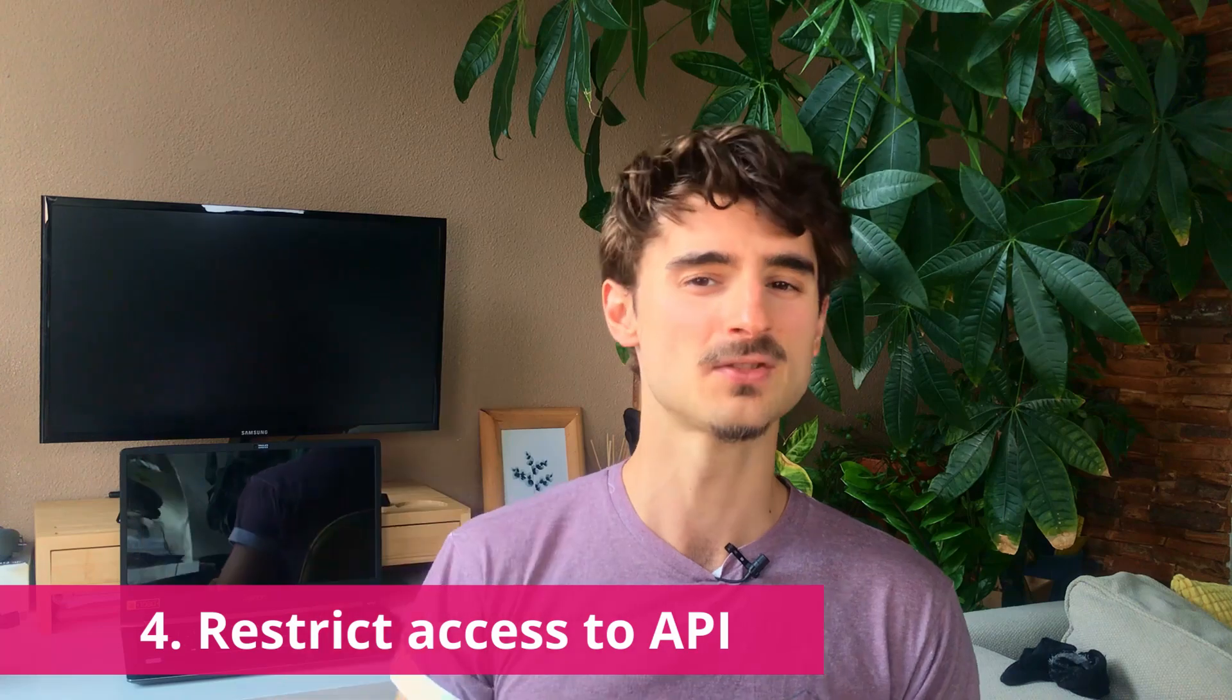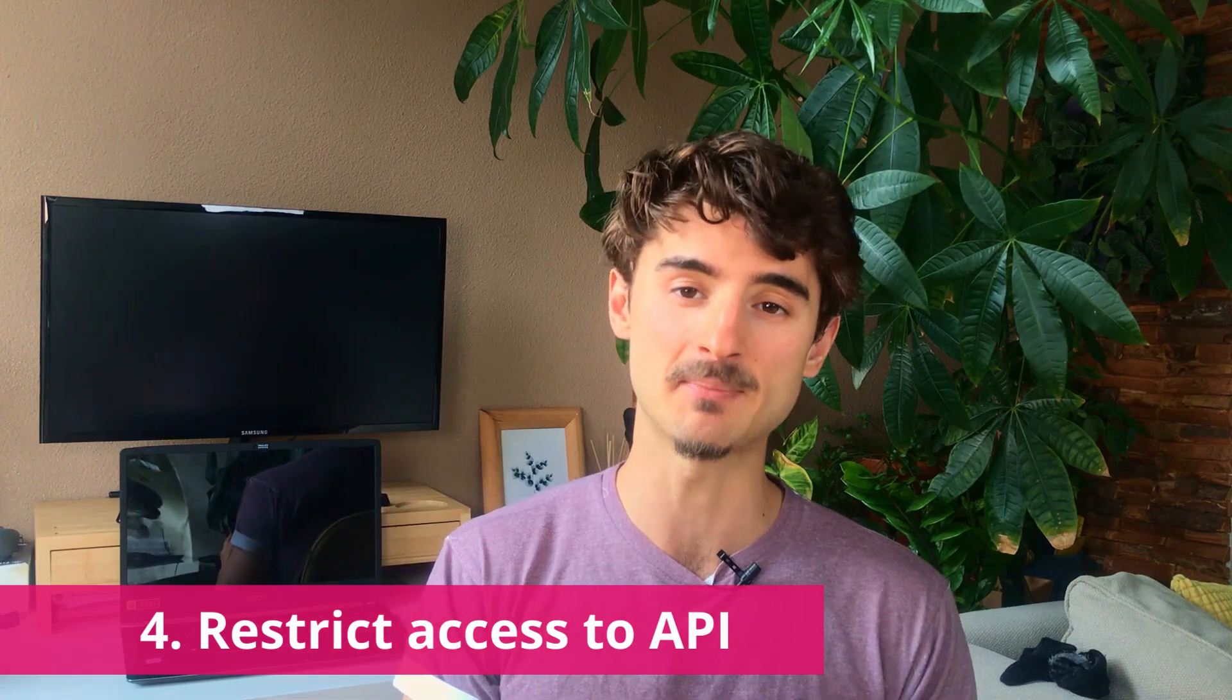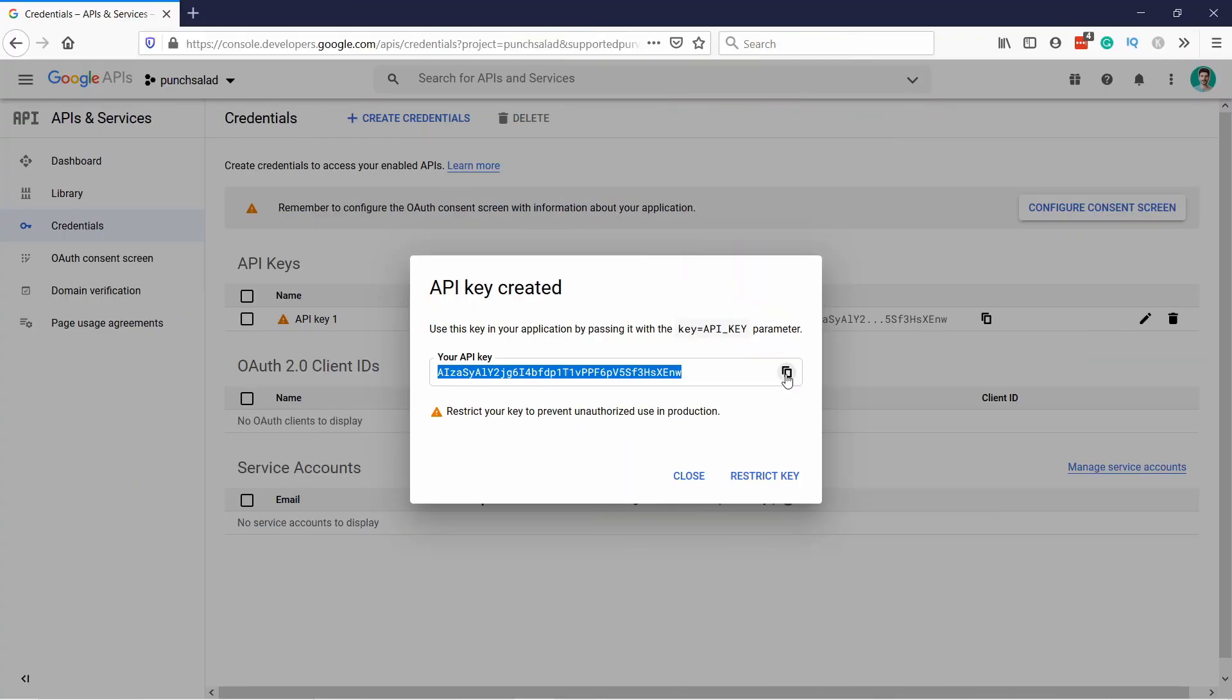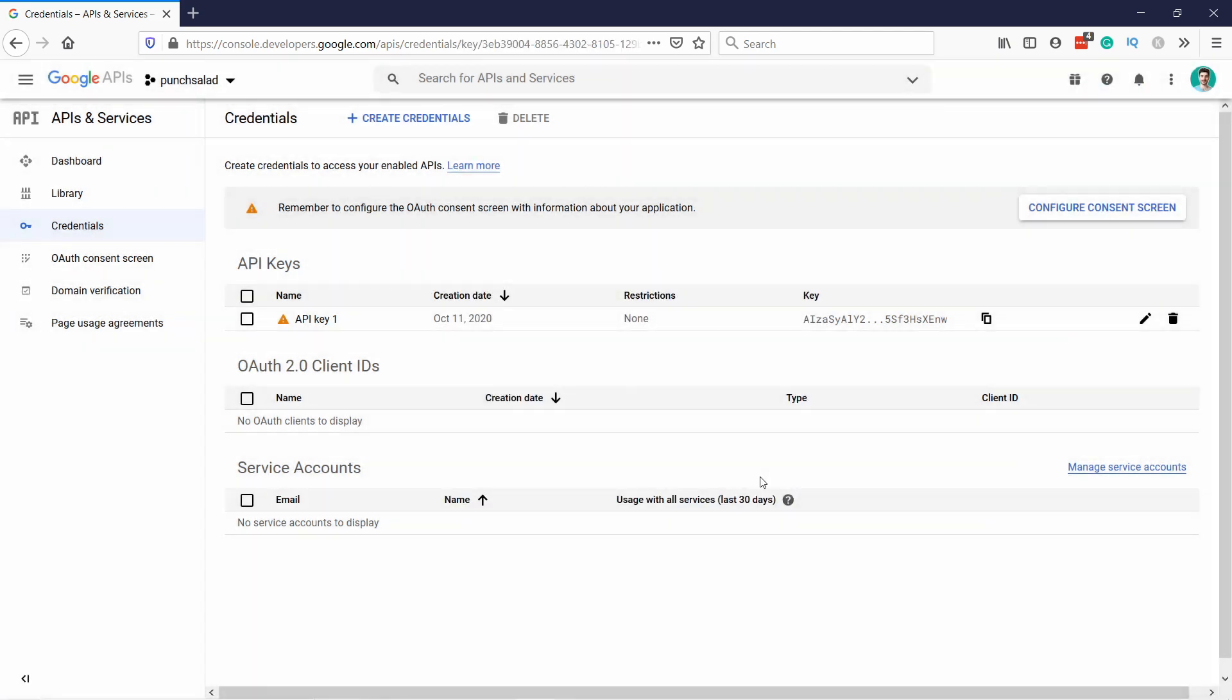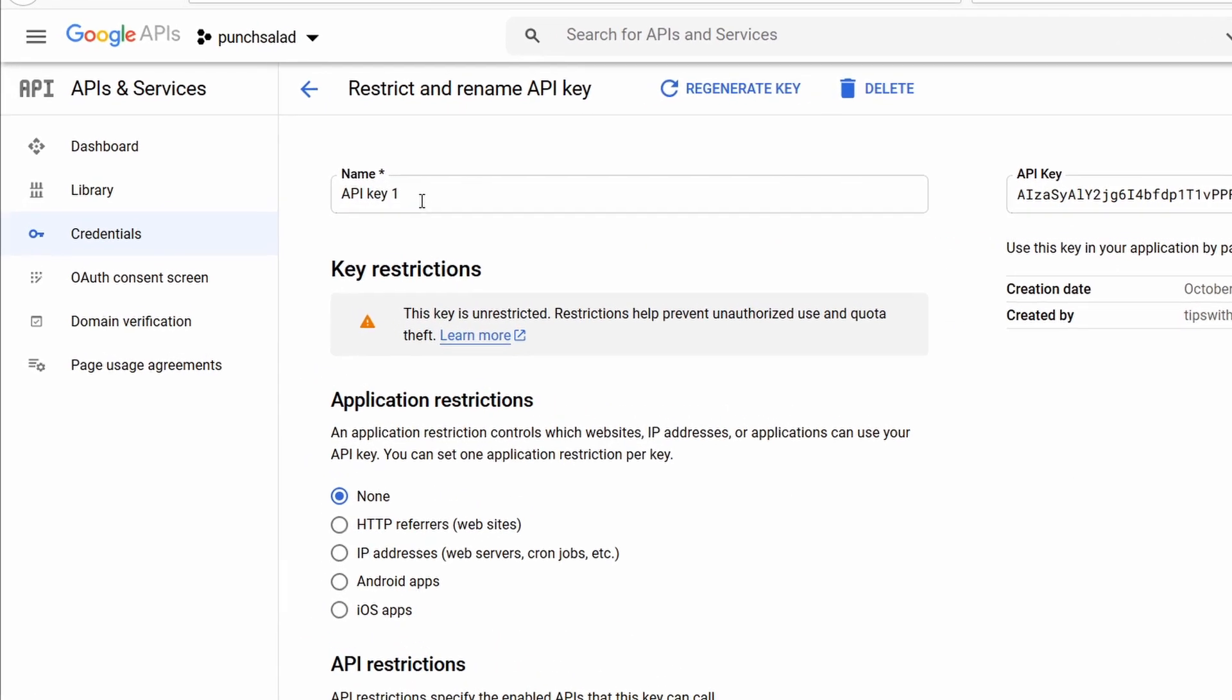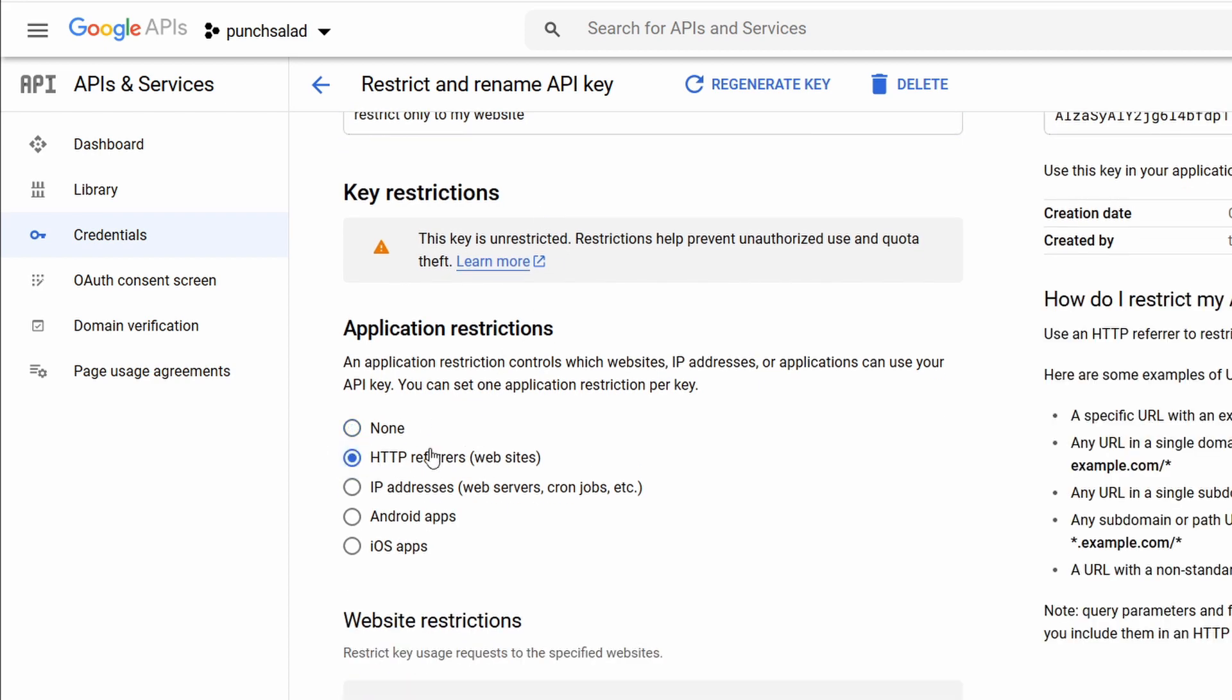Step 4. Don't forget to restrict the access to your API, so that others won't be able to use your quota. So, to restrict it, just click on this restrict key. And you can give it a name. I can just call it restrict only to my website. And now, you can restrict it to specific HTTP referrers. So, for example, I can just say that this only works on my website and nowhere else.